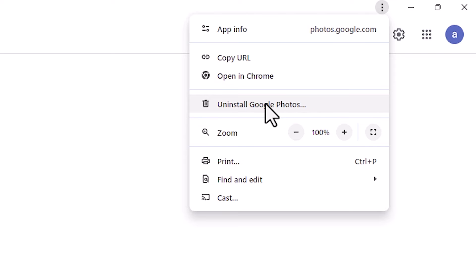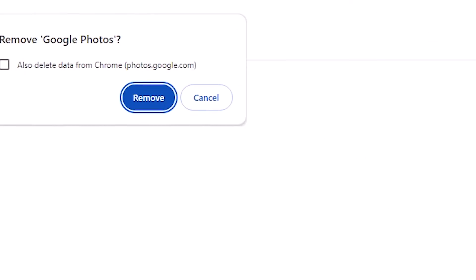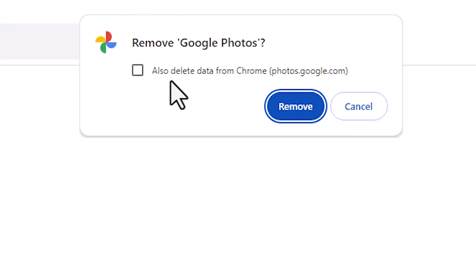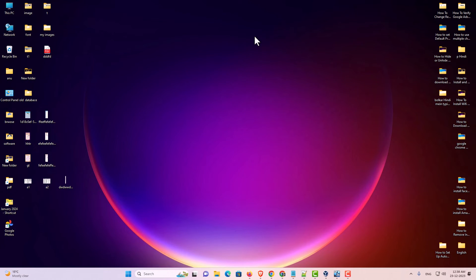Here we find uninstall Google Photos. Click on uninstall Google Photos. Don't check the 'Also delete data from Chrome' option. Click on remove and it removes your Google Photos app from desktop or from your PC or laptop.